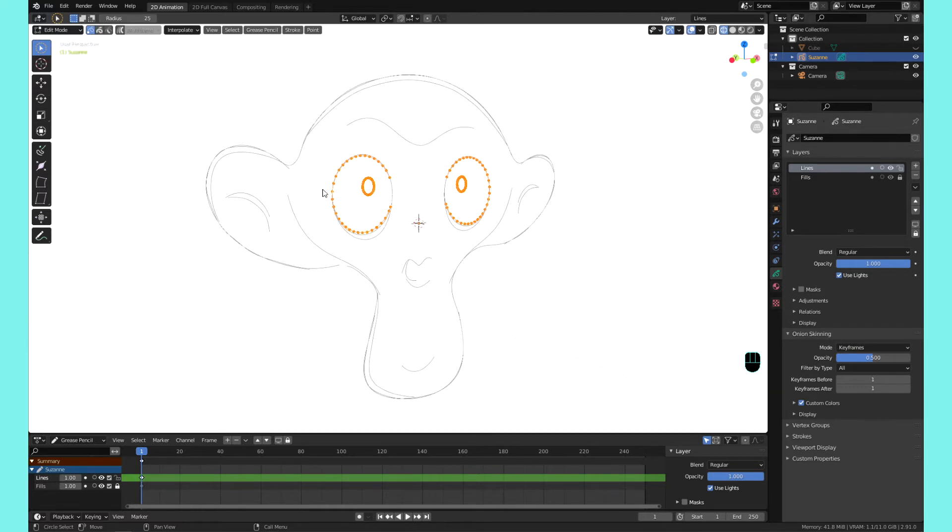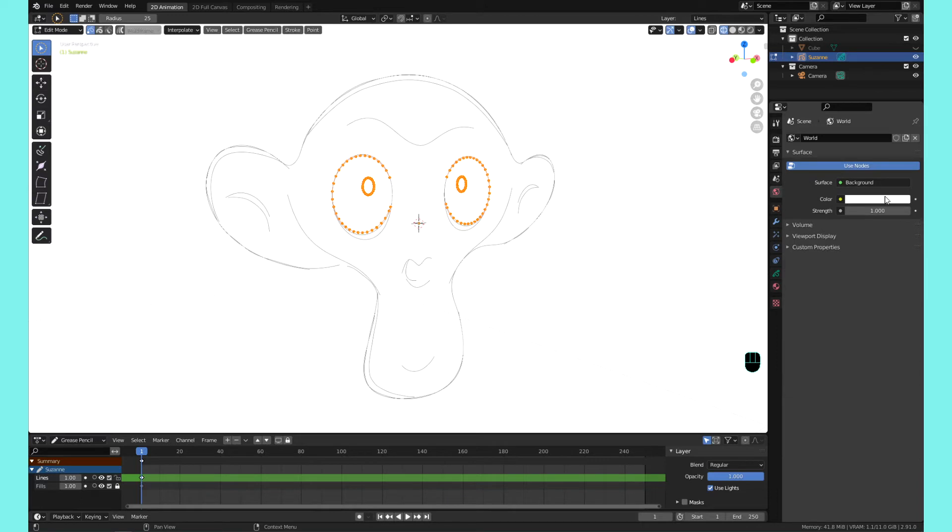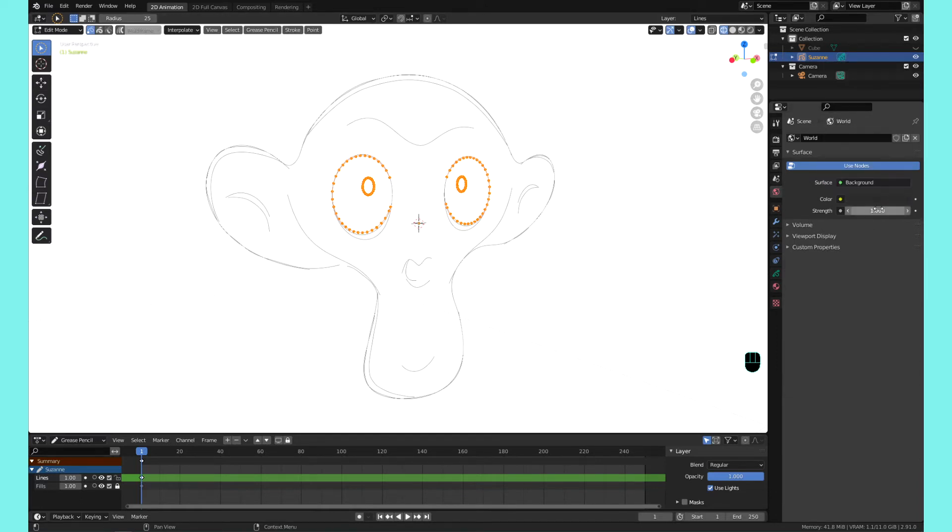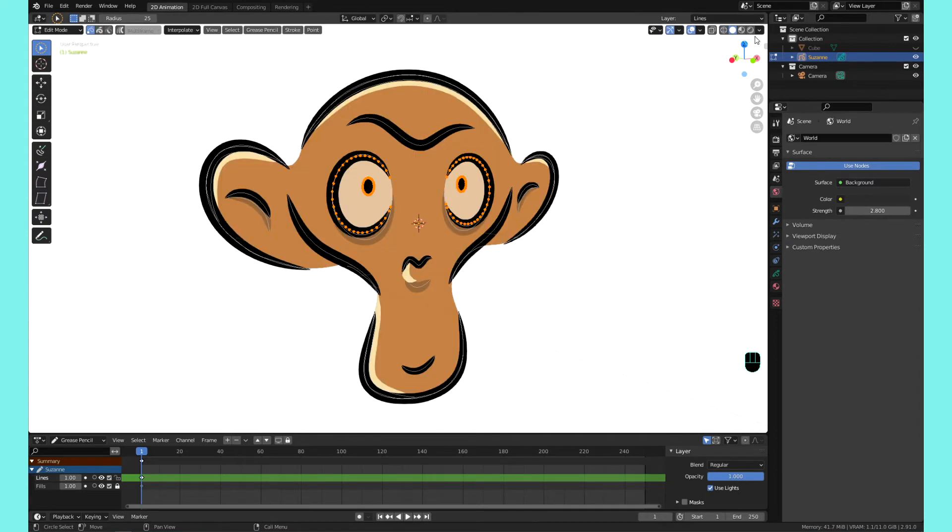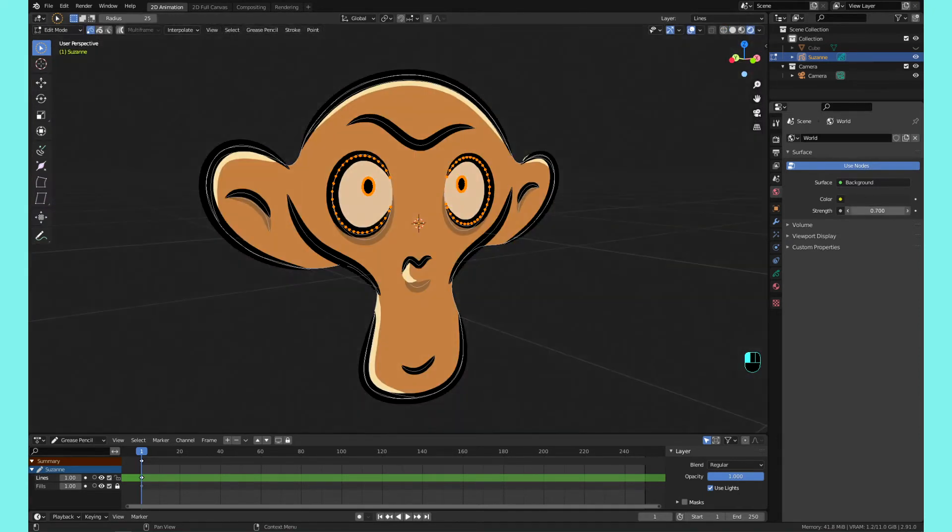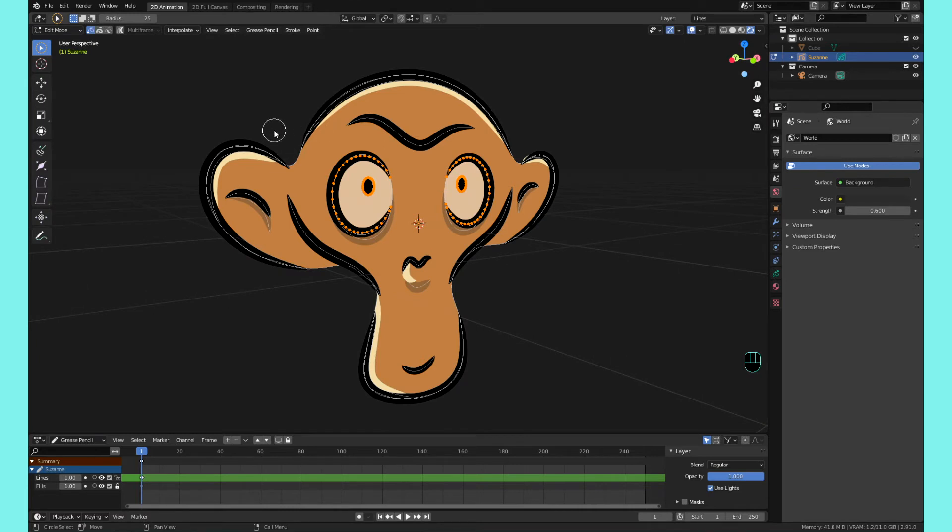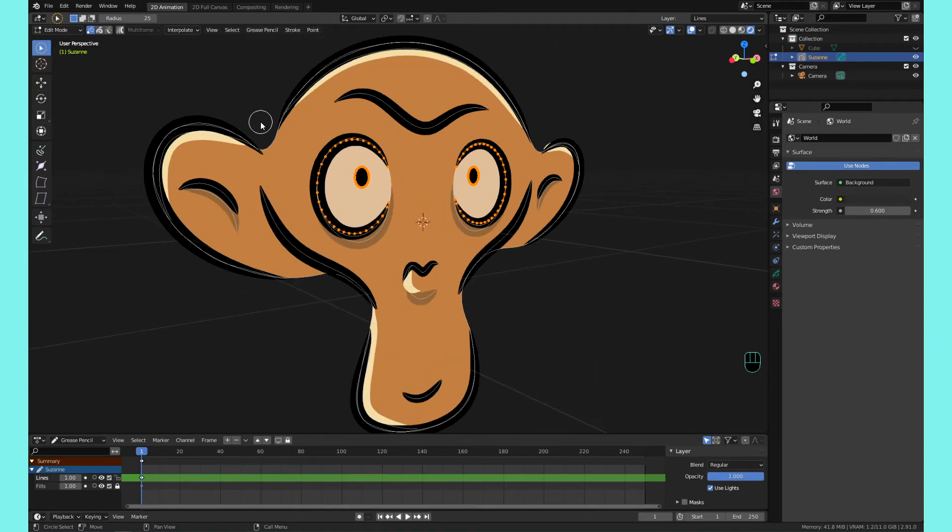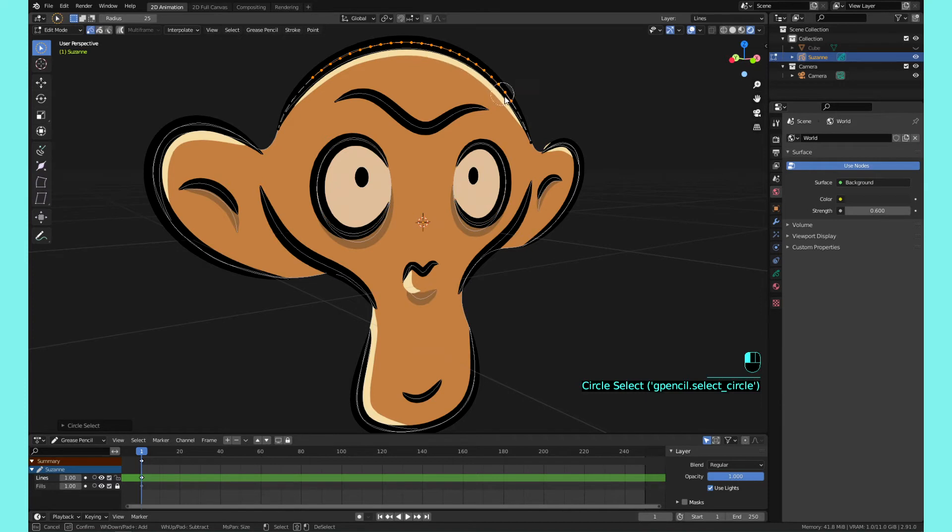Another good one is the circle select. The circle select is interesting, you can't really see it here. Let me change the background so you can see it. There we go. You can see that there's a white circle around my cursor, and that's basically your brush right. So you can actually brush select and just click and hold and select the things that you want.